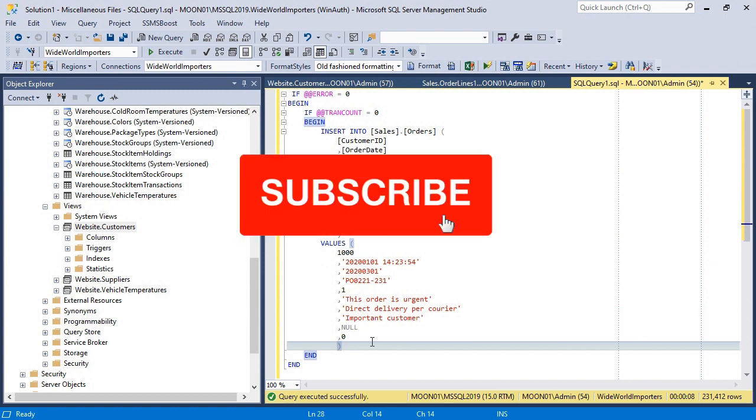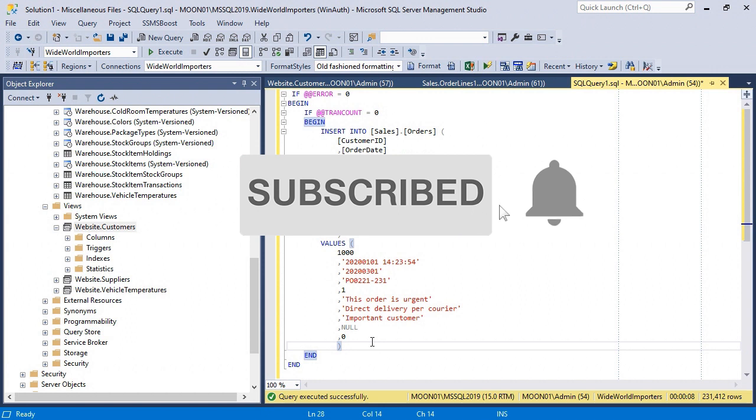If you like this tutorial, make sure you hit the subscribe button and notification bell and not to miss our upcoming videos.